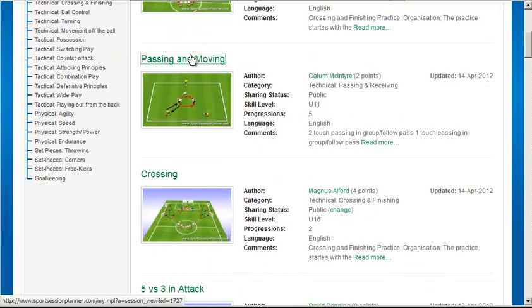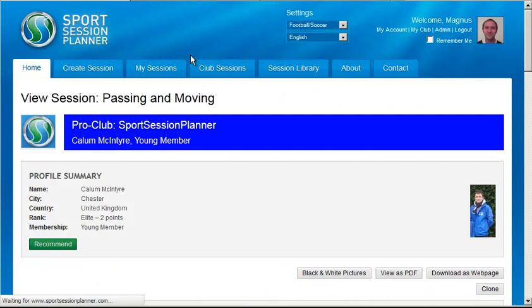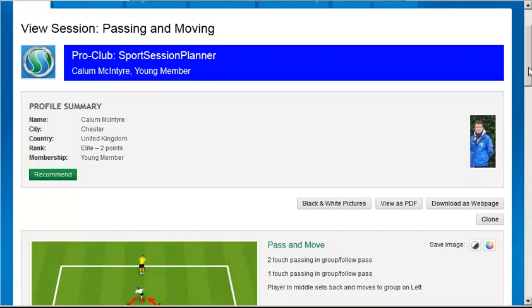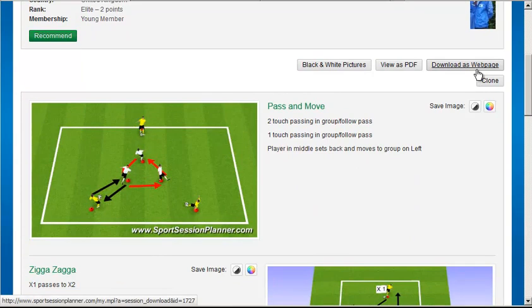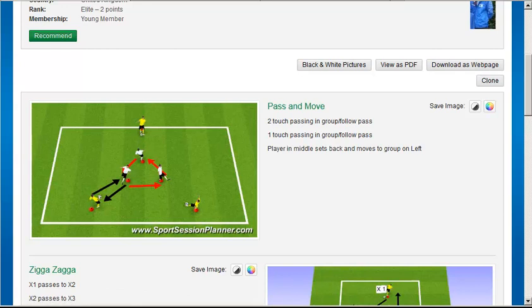If you find the button on a public session, it means the author allows you to use his or her sessions, or individual drills from it, as a basis of your own. You can control this setting on your own account within your My Profile settings.